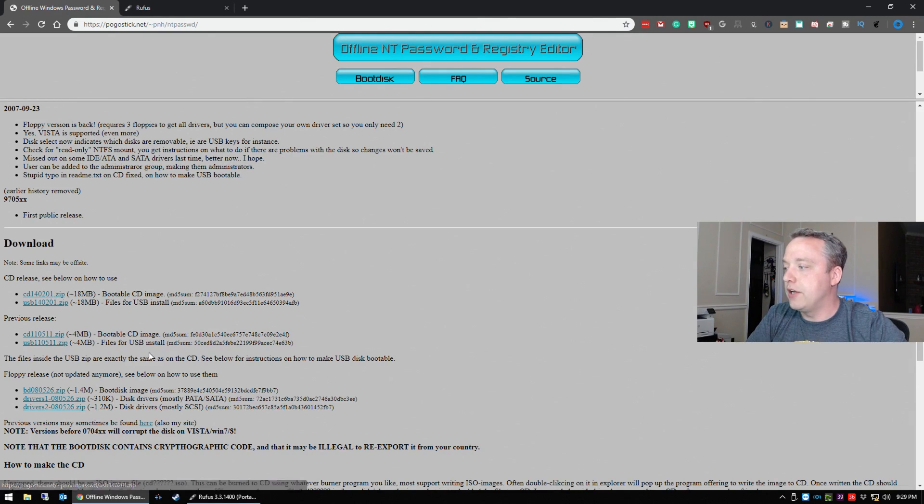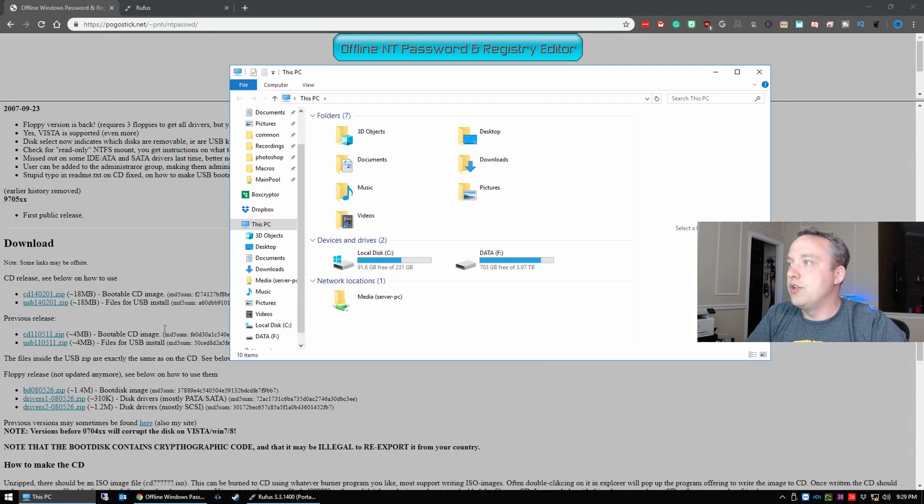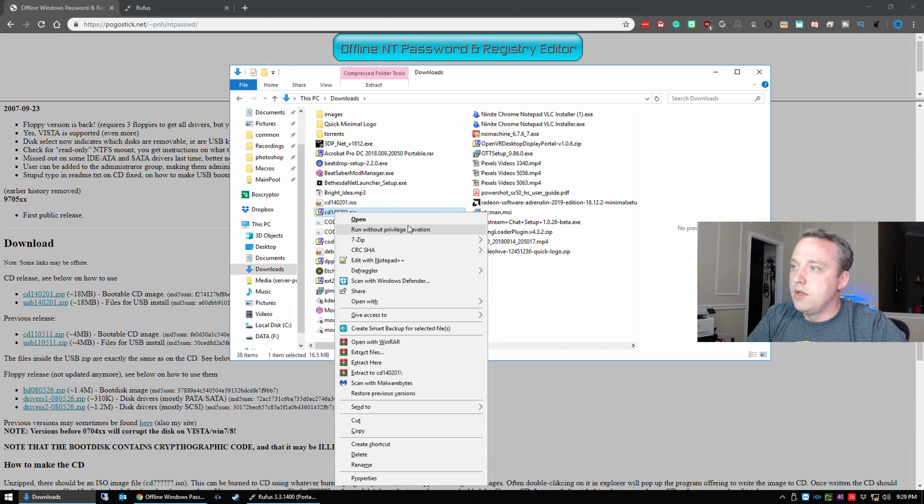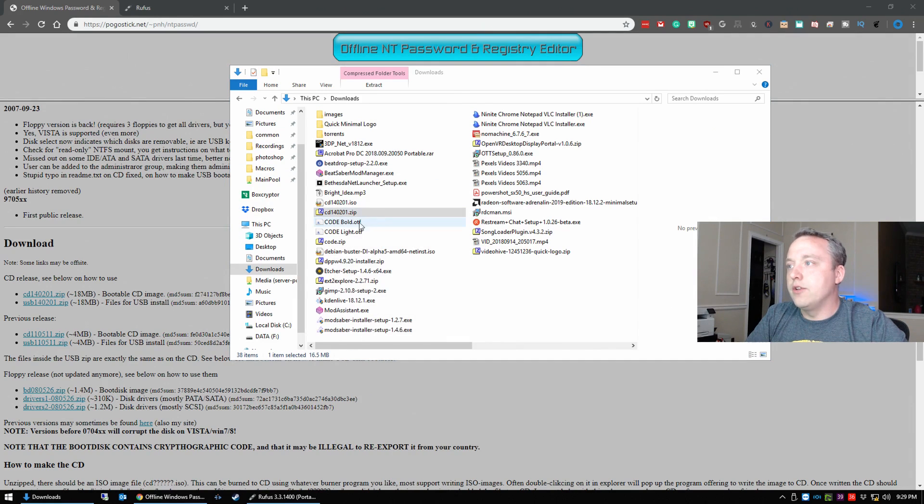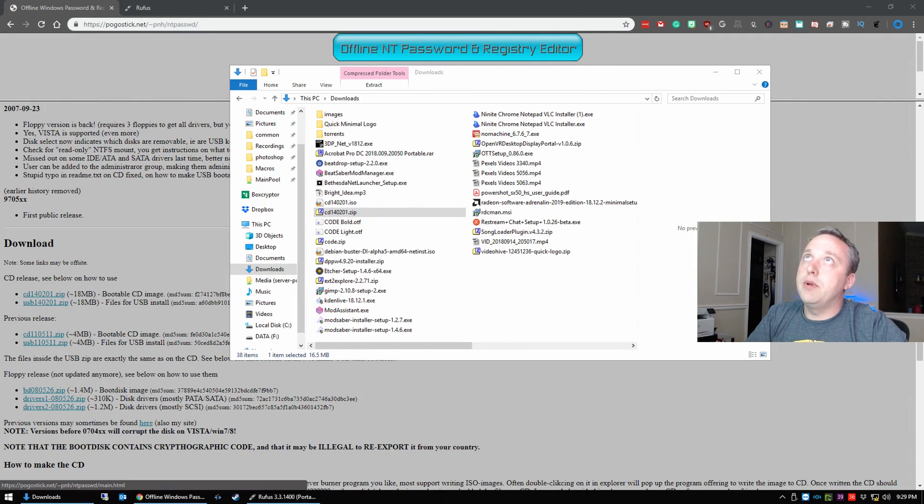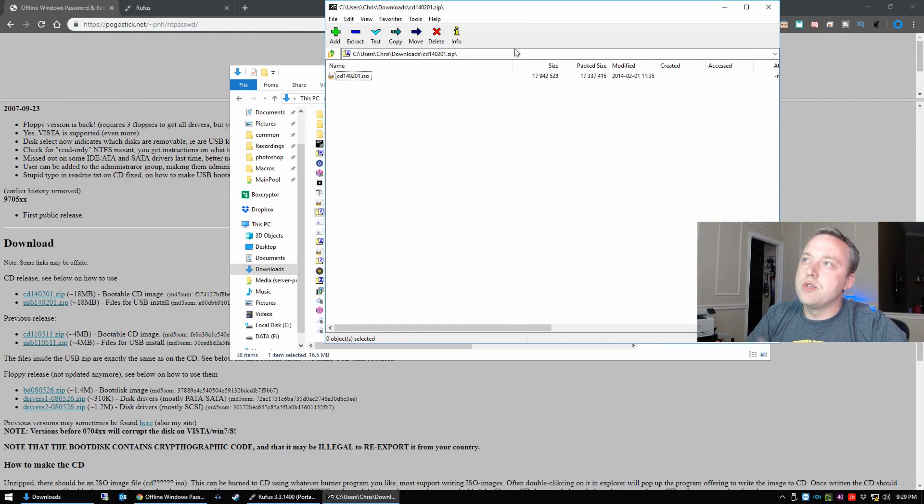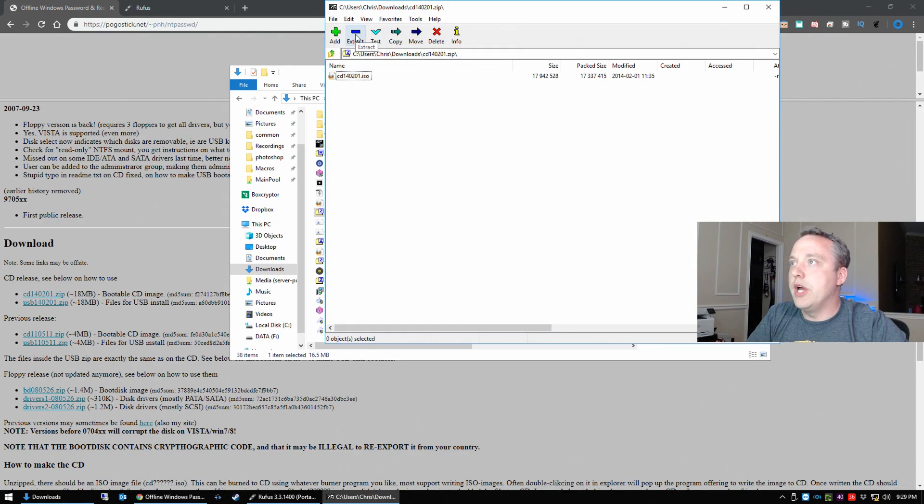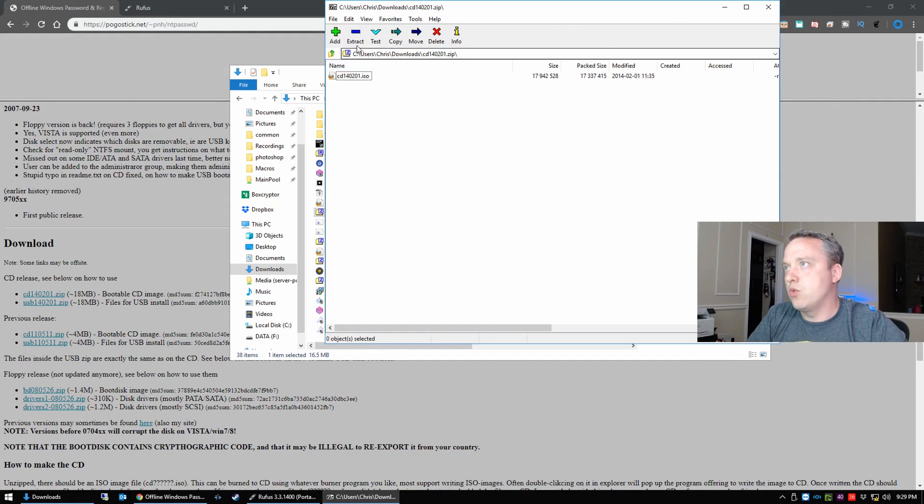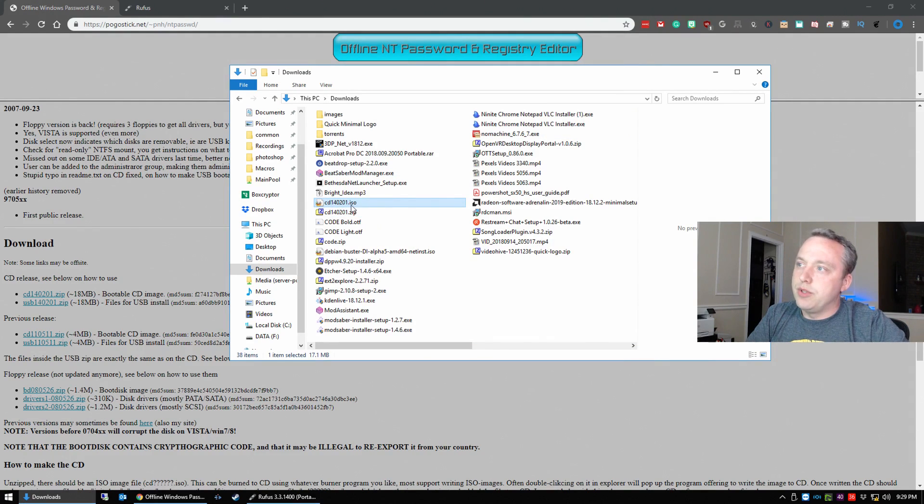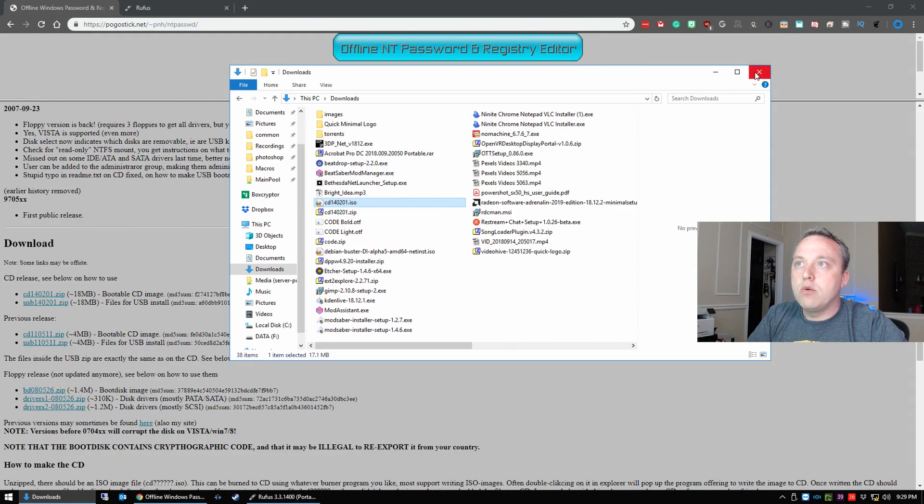From here you'll download this file and then you simply need to go into your downloads folder and extract that. Just open it up and extract all. I'm using 7-zip but whatever you have or the basic one from Windows as well, just extract the file.